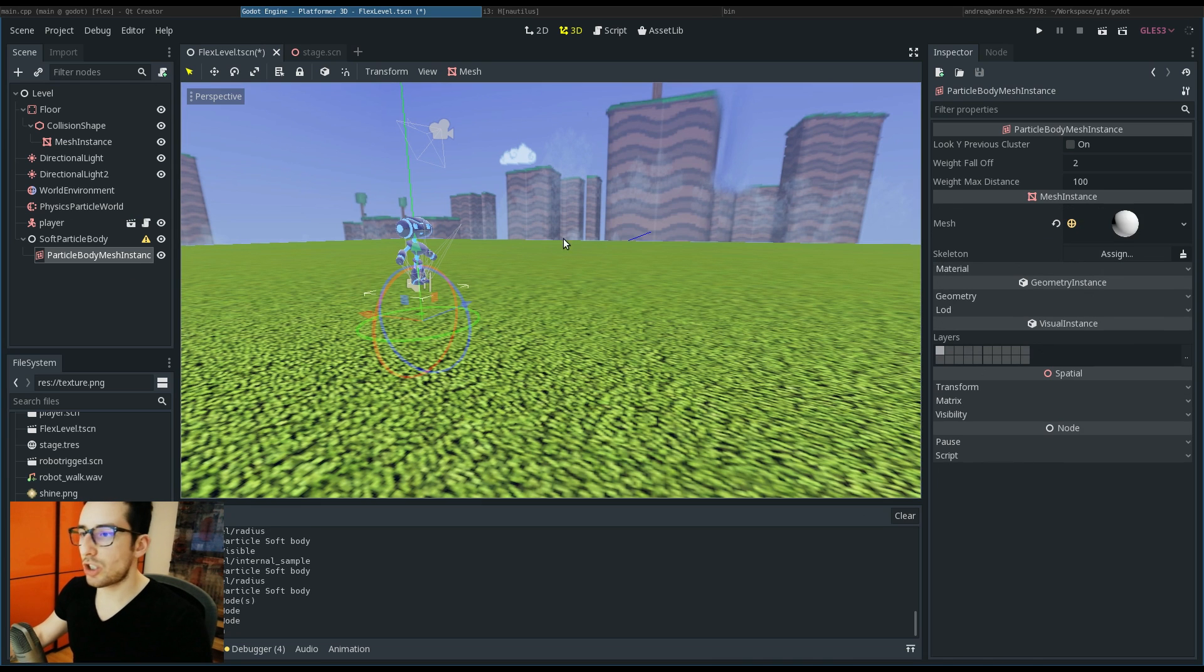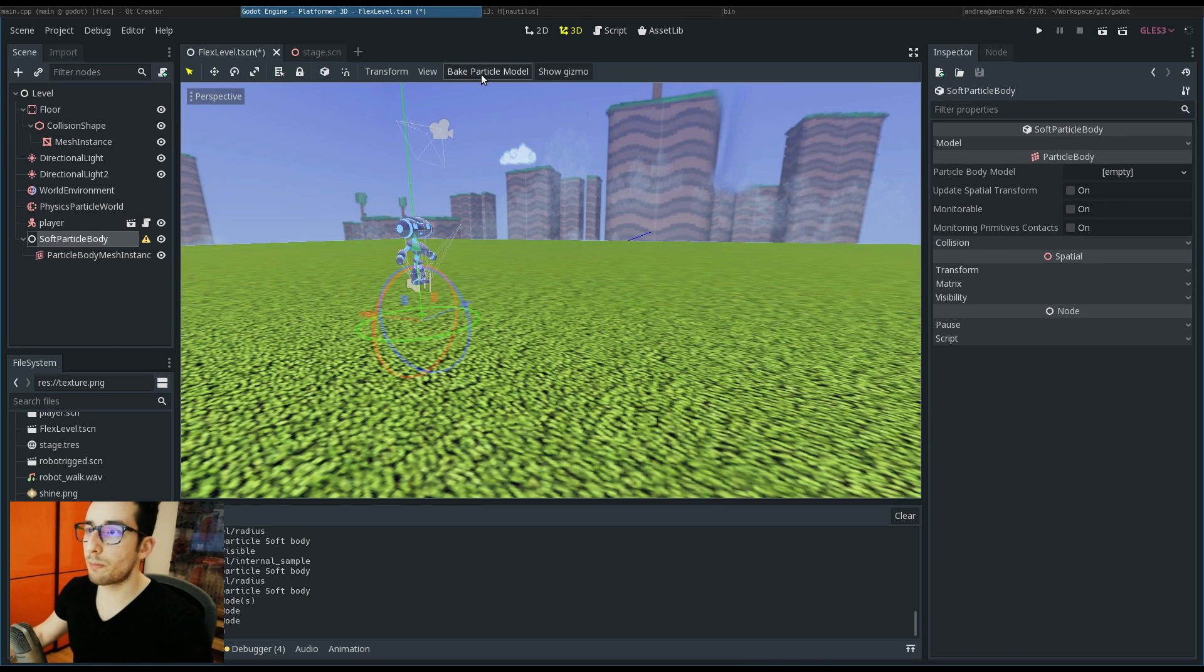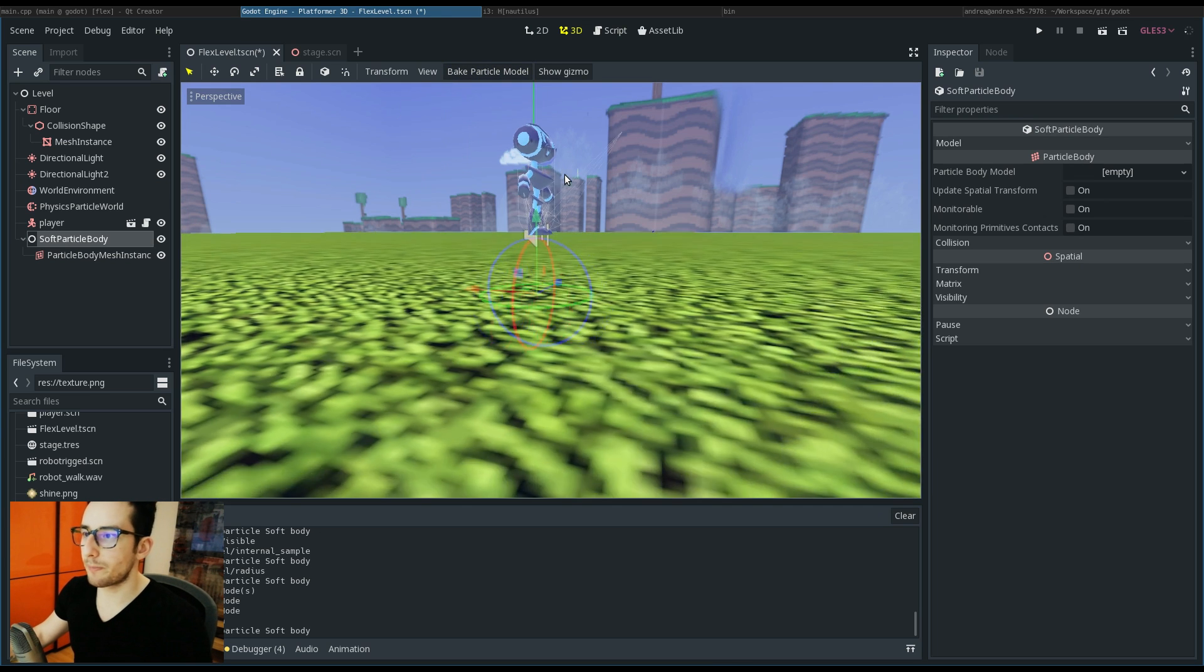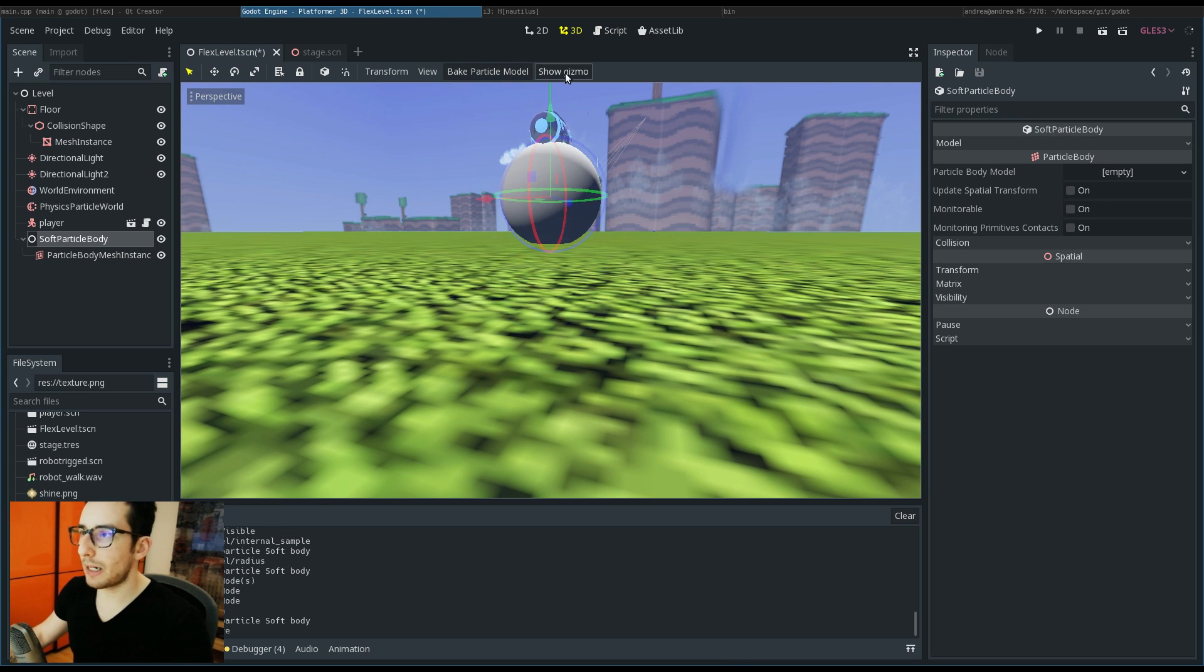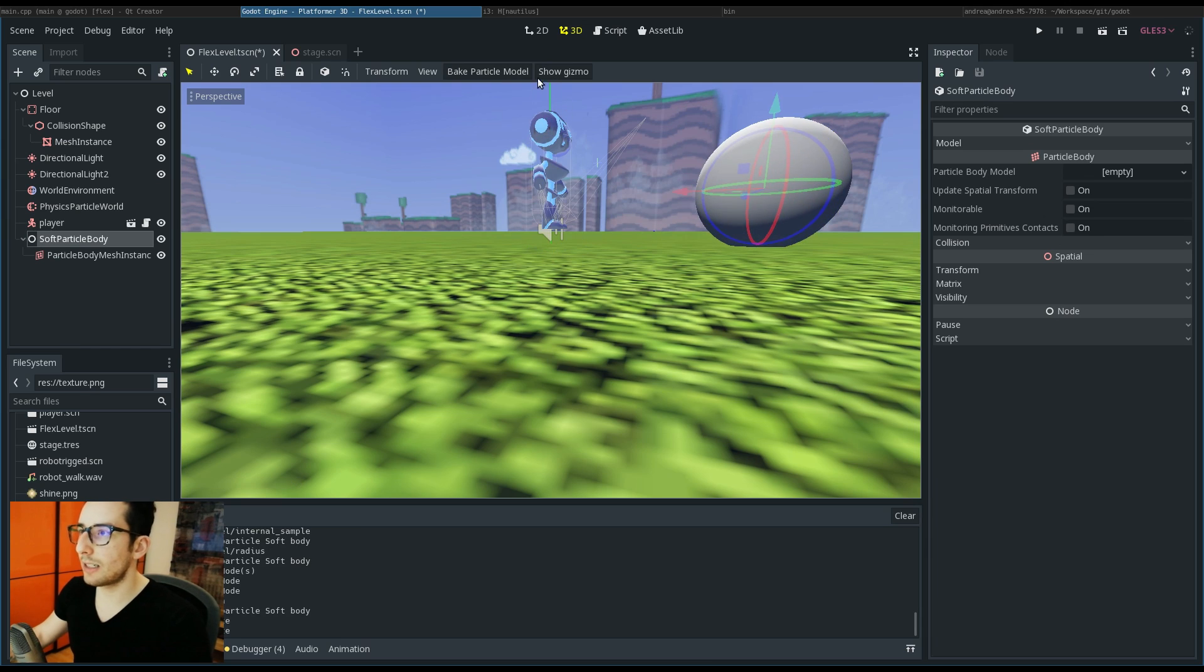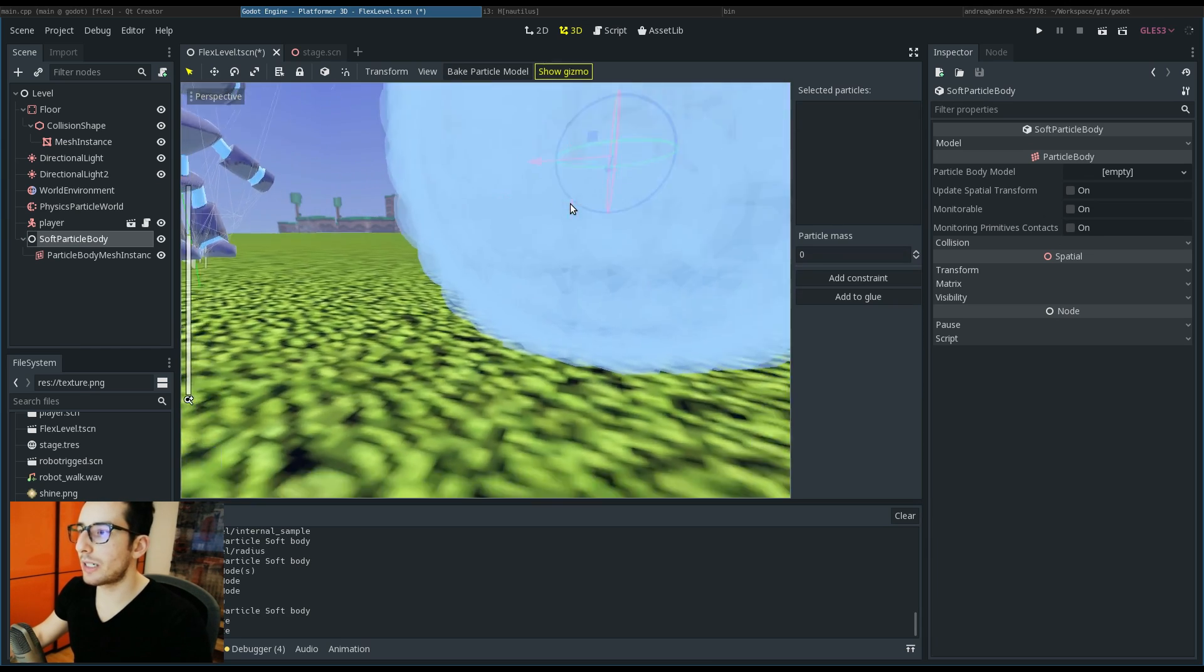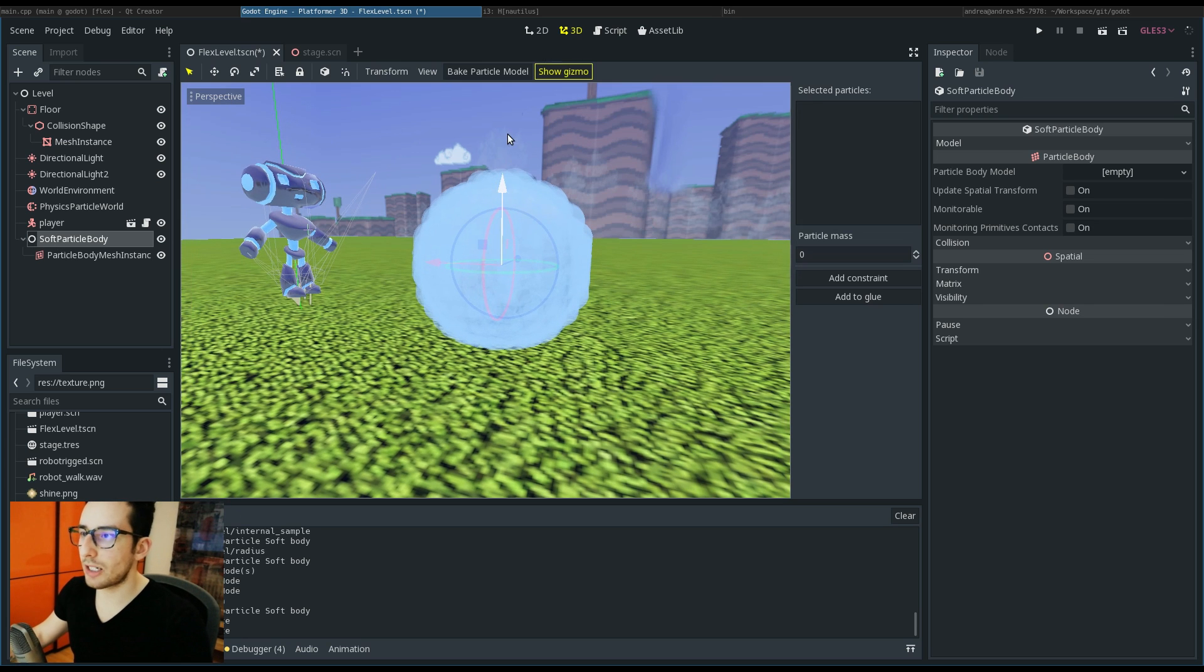Let's add a mesh like the sphere. Now you have to press this button 'Bake Particle Body', and by clicking the other button 'Show Gizmo', you can see what is generated - what is the shape of this body.